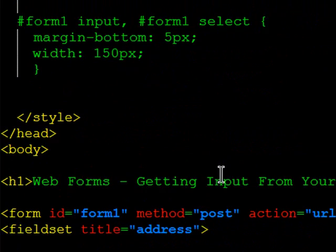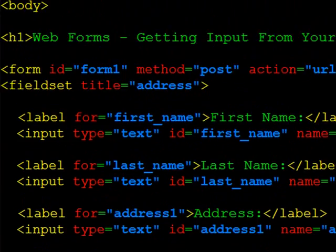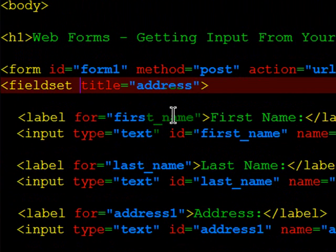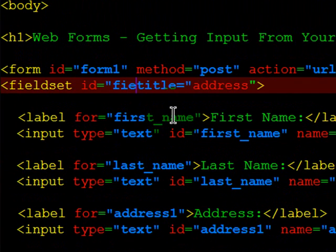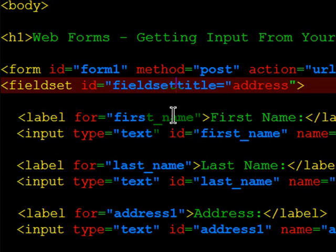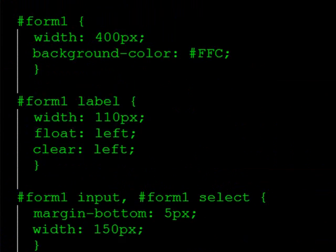Instead of formatting my original form based on the form itself, I'm going to format it based on the fieldset it's contained within. So I will take this fieldset and give it a unique ID, and I'll call it fieldset1.